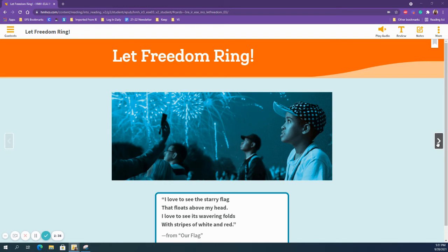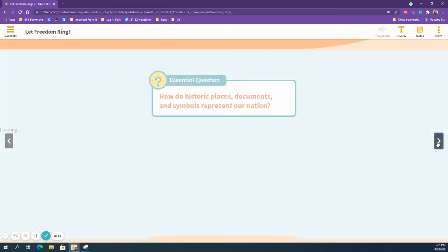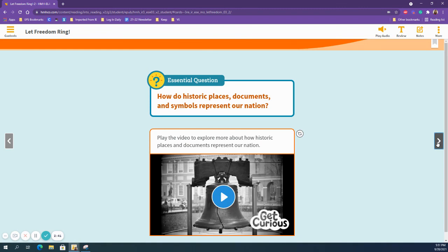Let's turn to page 219 and we see our essential question for this unit: How do historic places, documents, and symbols represent our nation? When we're talking about 'represent' here, we're talking about standing for or symbolizing. In just a second, you're going to click to the next page and watch the Get Curious video, and then we will come back together. See you next time!